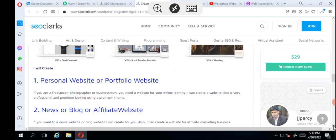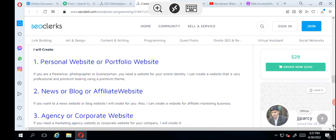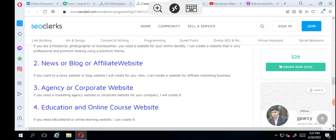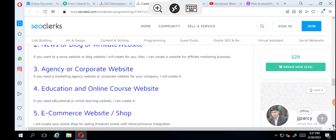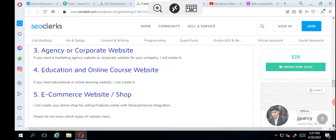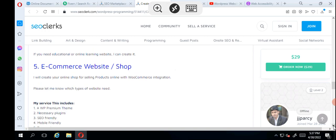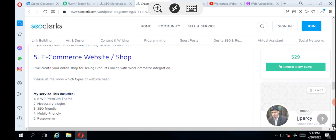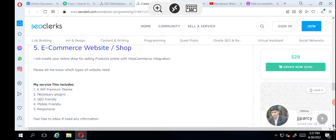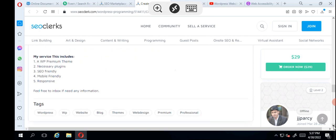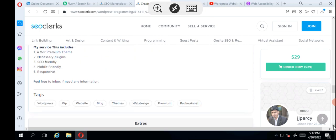Now that we've seen all his templates, he said I will create personal website or portfolio website, news blog or athletes website, agency or corporation website, education or online courses website, e-commerce website. My service includes WordPress premium theme, SEO service, mobile friendly and responsive.